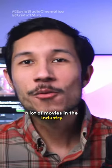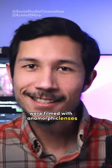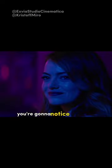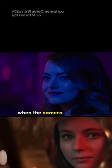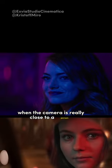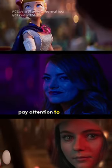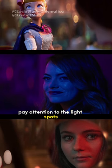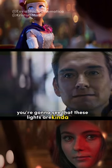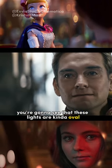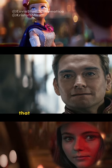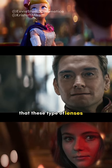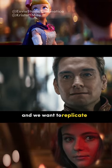A lot of movies in the industry were filmed with anamorphic lenses. You're gonna notice that in films, when the camera is really close to a person or an object, pay attention to the light spots. You're gonna see that these lights are kinda oval, and that is one of the effects that these type of lenses produce and we want to replicate.